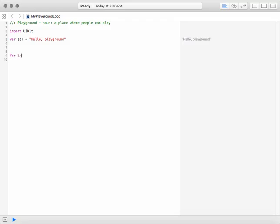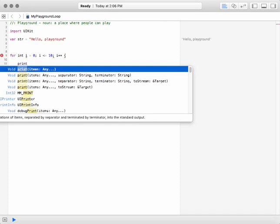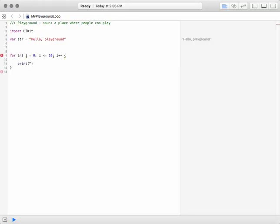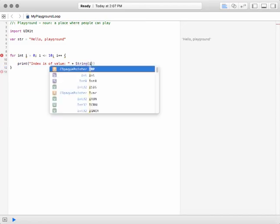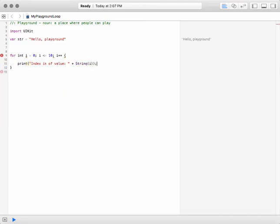For int i as the index, and then you set the condition of less than or equal to 10, and then you set the increments like that. And that's how you do a loop. And then you just print the index. That's how you do it, traditionally.